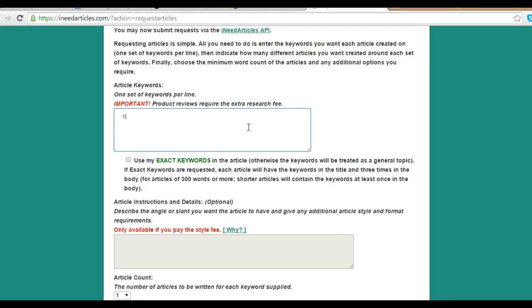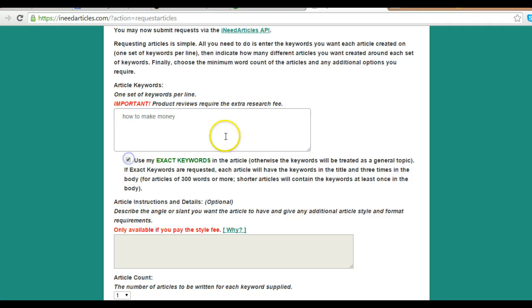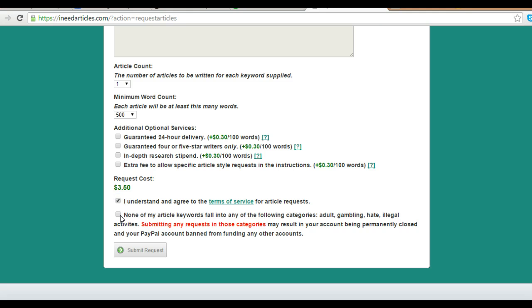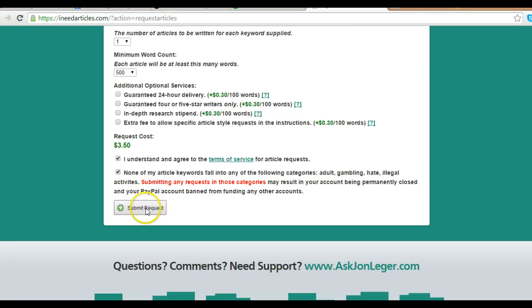Let's see an example - 'How to make money.' All you do is use exact keywords. If you don't want the exact keywords, you can leave it. That's it, $3.50. And just click here, and it's ready to submit.